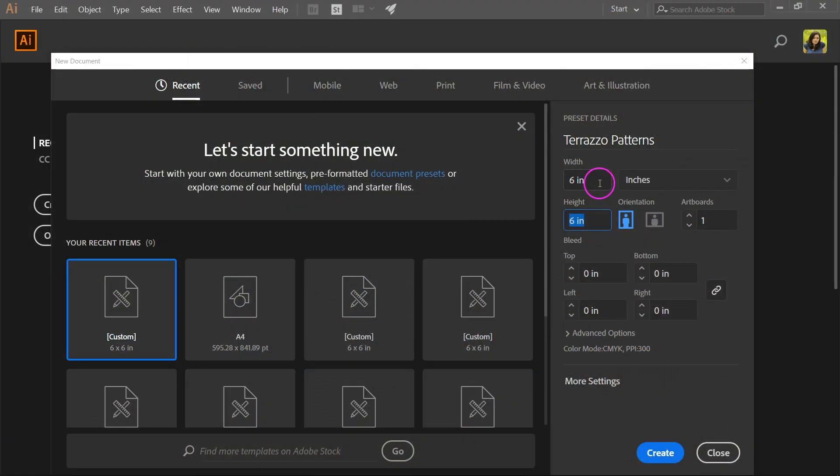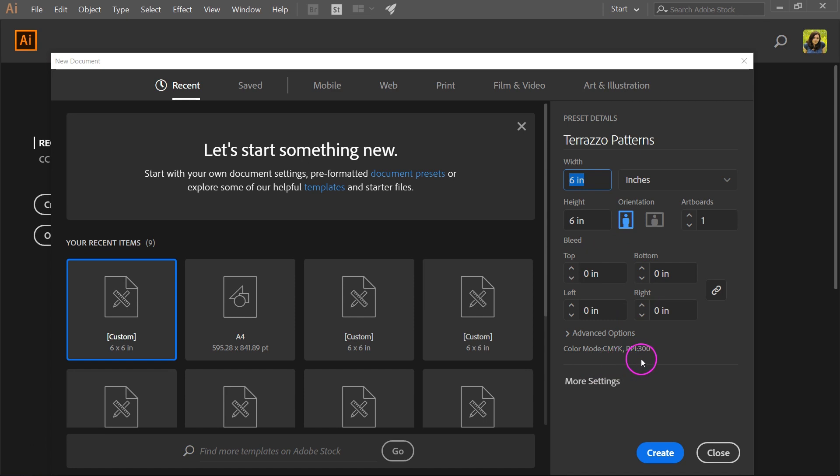I'm going to make a new document that's 6 by 6 inches. This is the size I normally use for pattern tiles. I'm also going to set the color mode to CMYK and the resolution to 300 points per inch. Click create to continue.